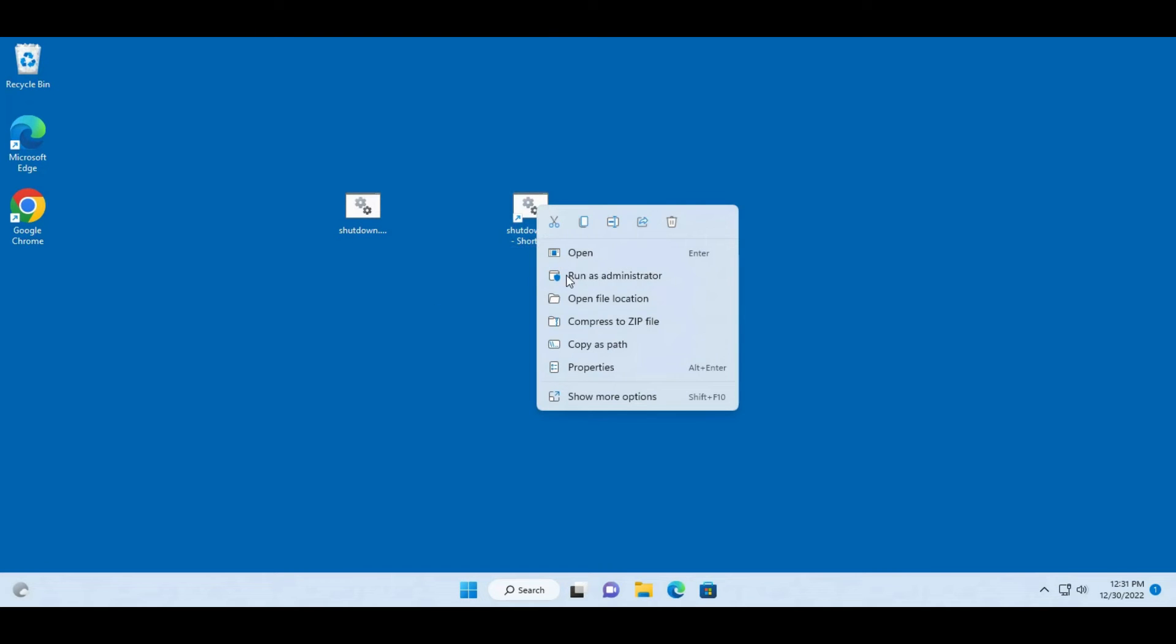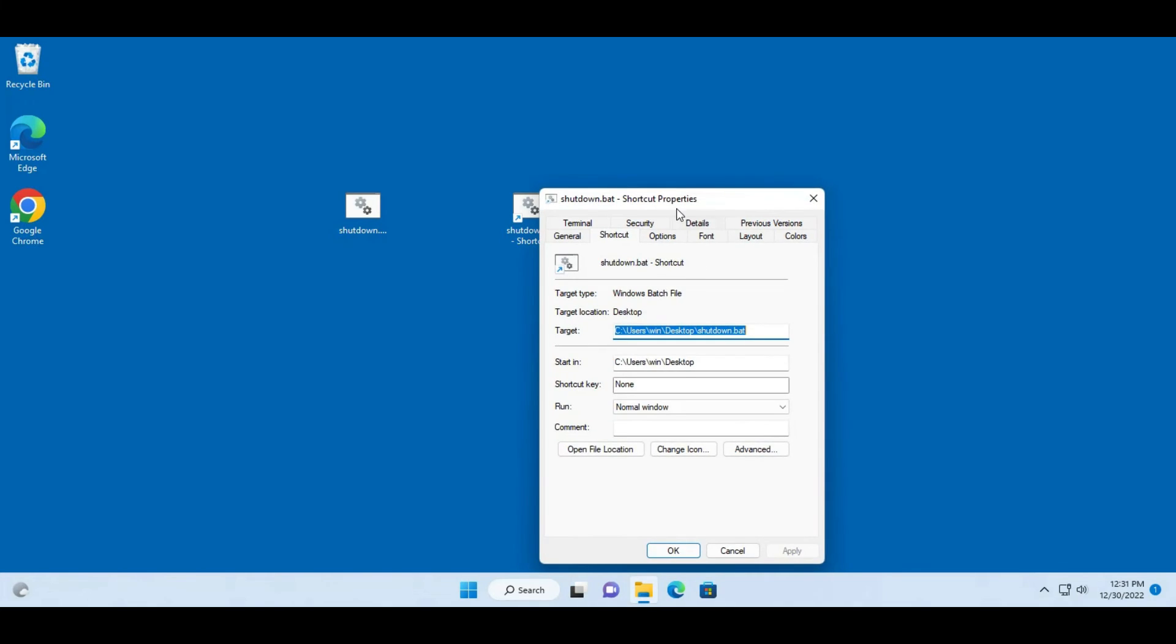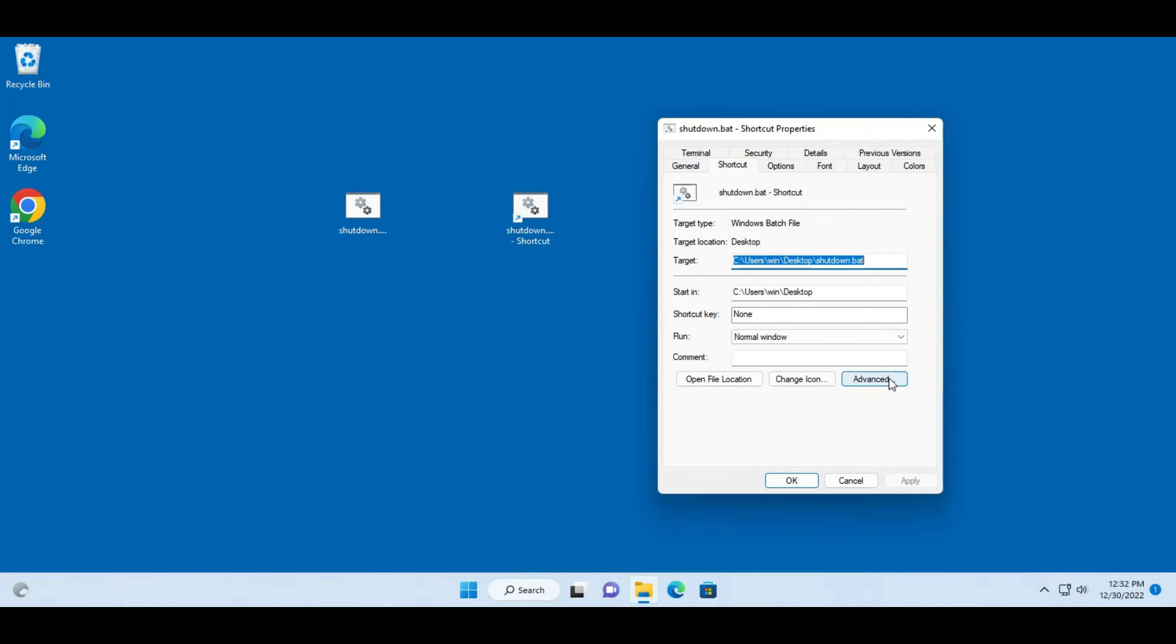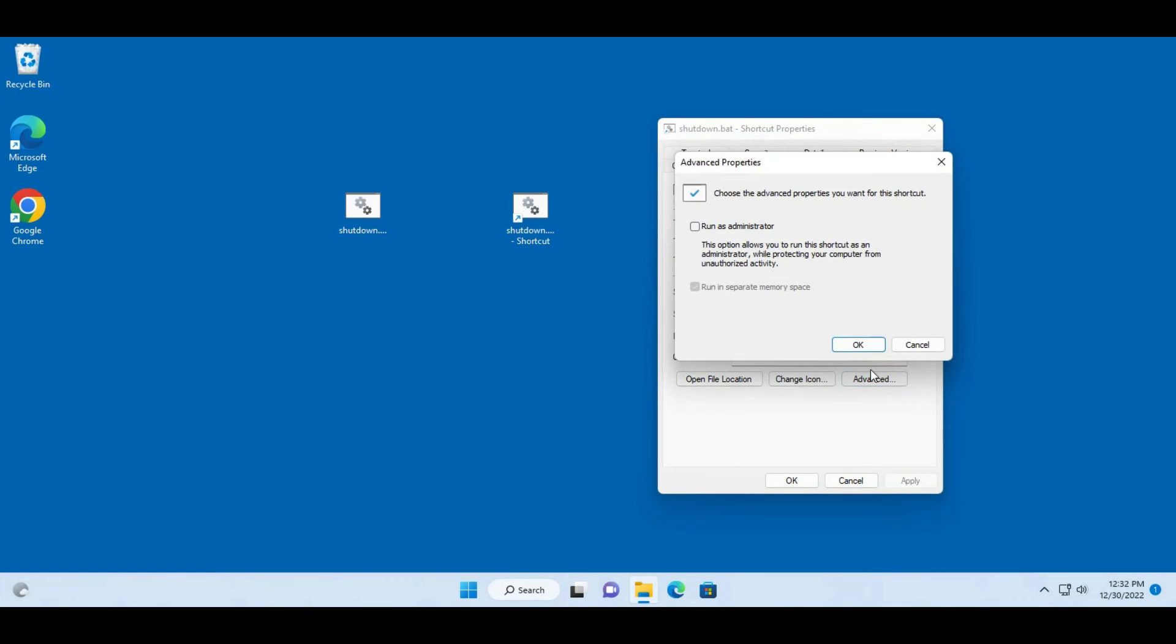I'm going to right-click the shortcut, click on properties and click on advance. So I'm going to check this box, run as administrator.